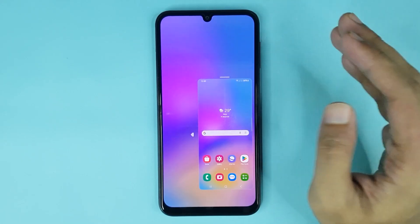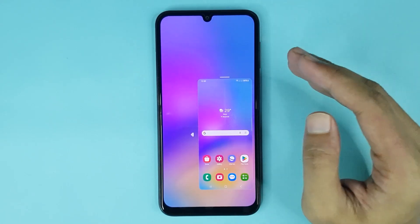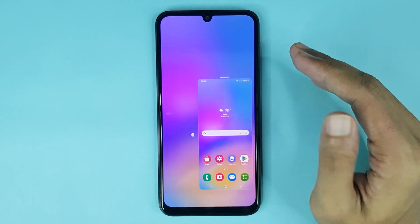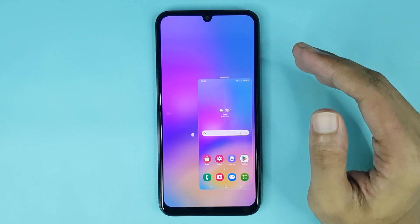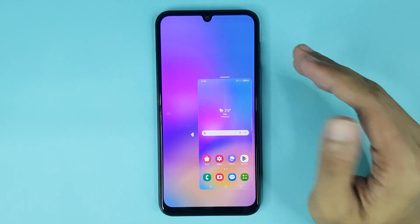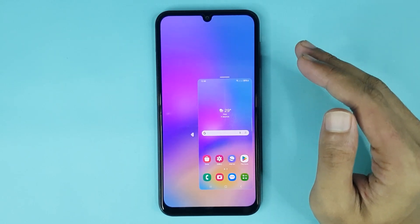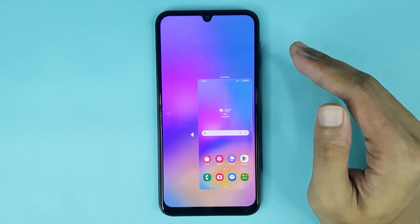And that is how you can enable or disable one-handed mode in your Samsung Galaxy A05 phone. I hope this video was helpful. If it was, please give it a thumbs up and don't forget to subscribe.